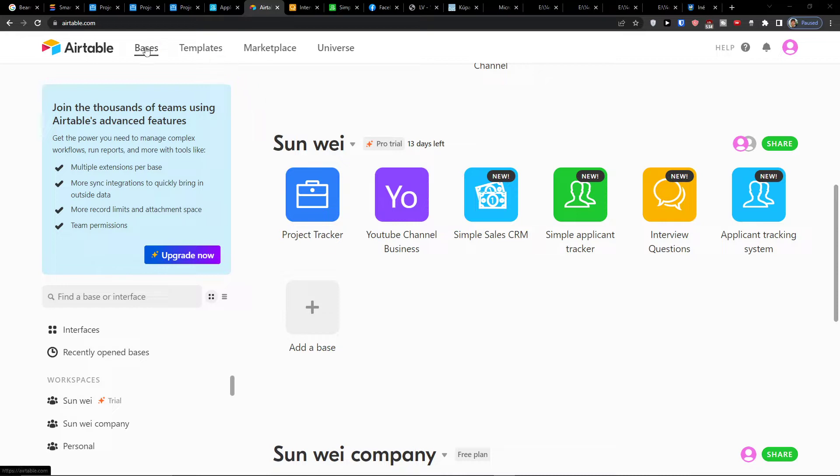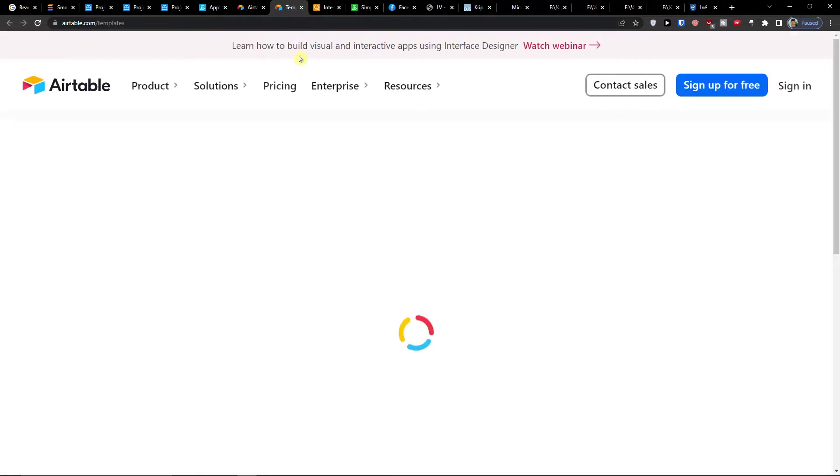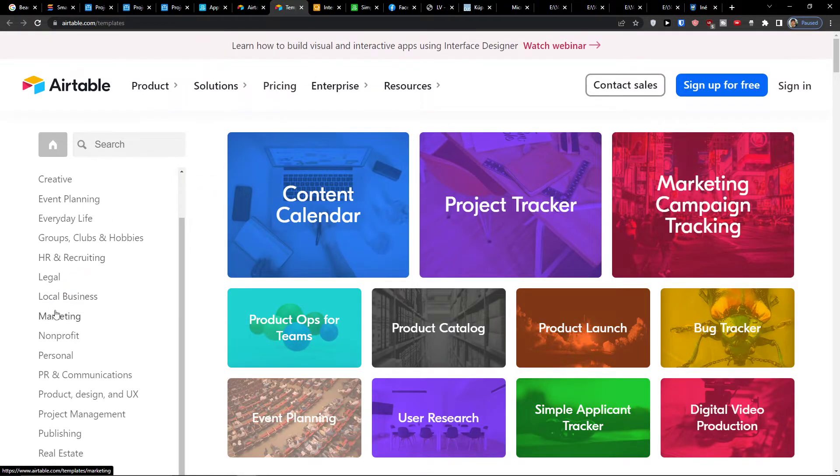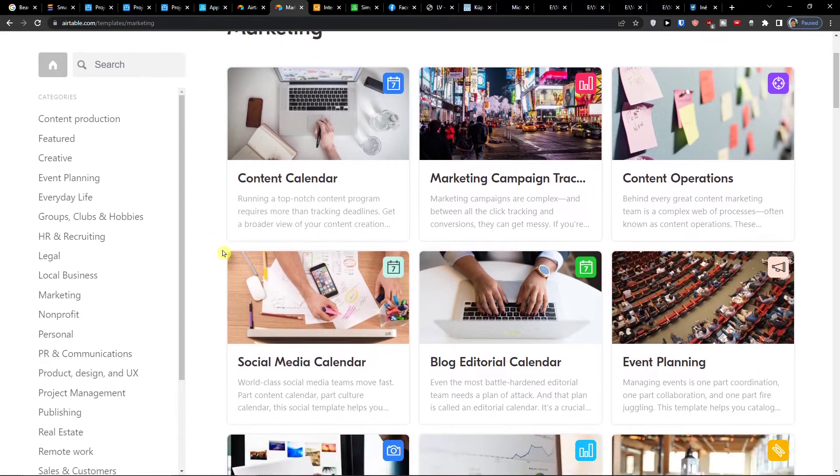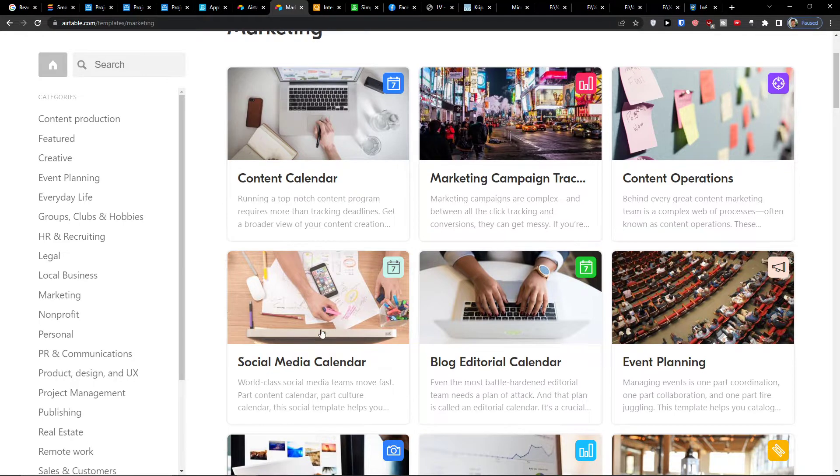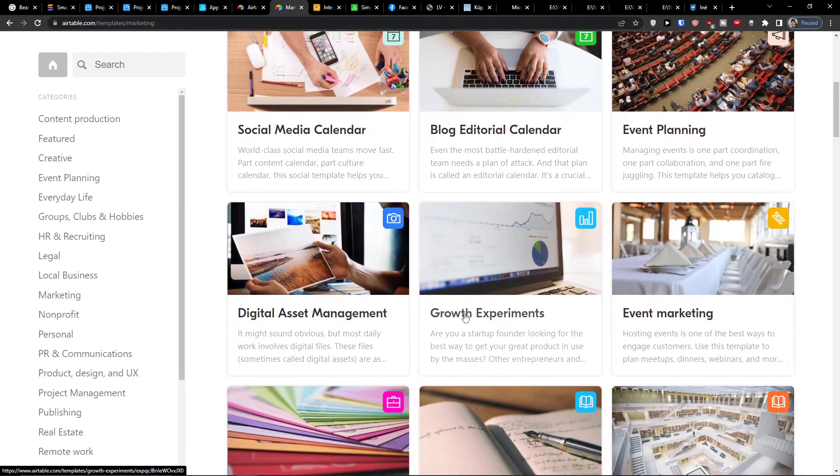So the first thing you want to do is when you're going to the bases, you're going to find templates. Click on it and here when you click on templates you want to find marketing, and here you're going to have options to find a social media calendar, content calendar, event planning.